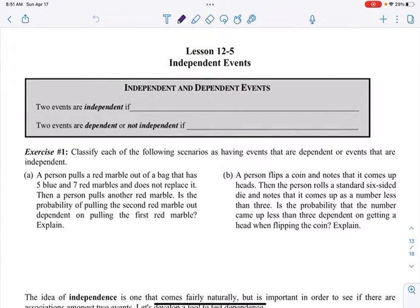Hi, Algebra 2. This is Unit 12, Lesson 5, and today we're going to talk about independent events.